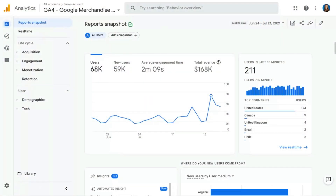Here we are in our Google Analytics 4 demo account for the Google Merchandise Store. The Google Merchandise Store is an actual store where you can buy Google-branded gear, meaning that this is an e-commerce store. You'll actually see a lot of the monetization or e-commerce reports populated here in this demo account, showing you real data that you can play with.